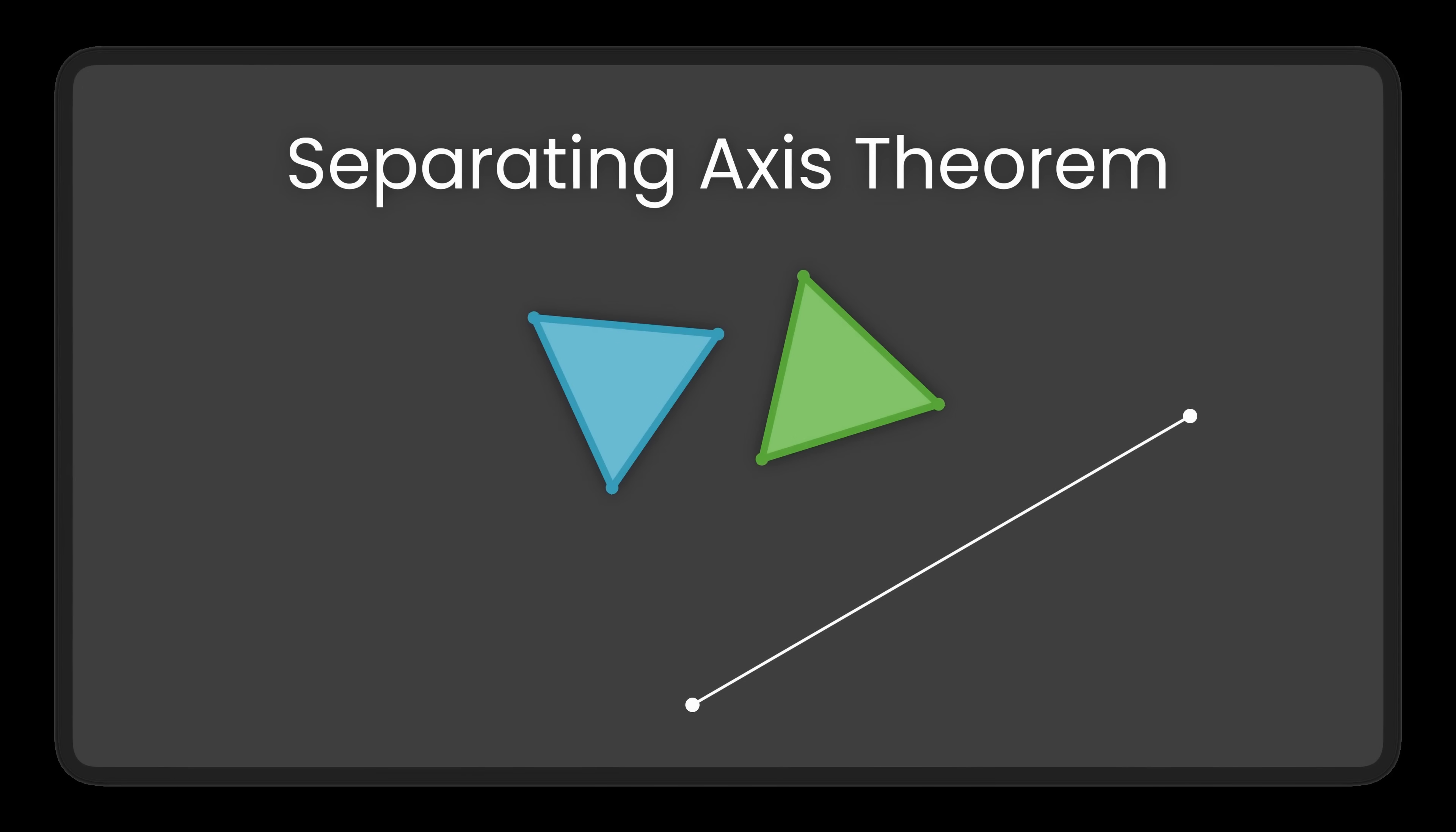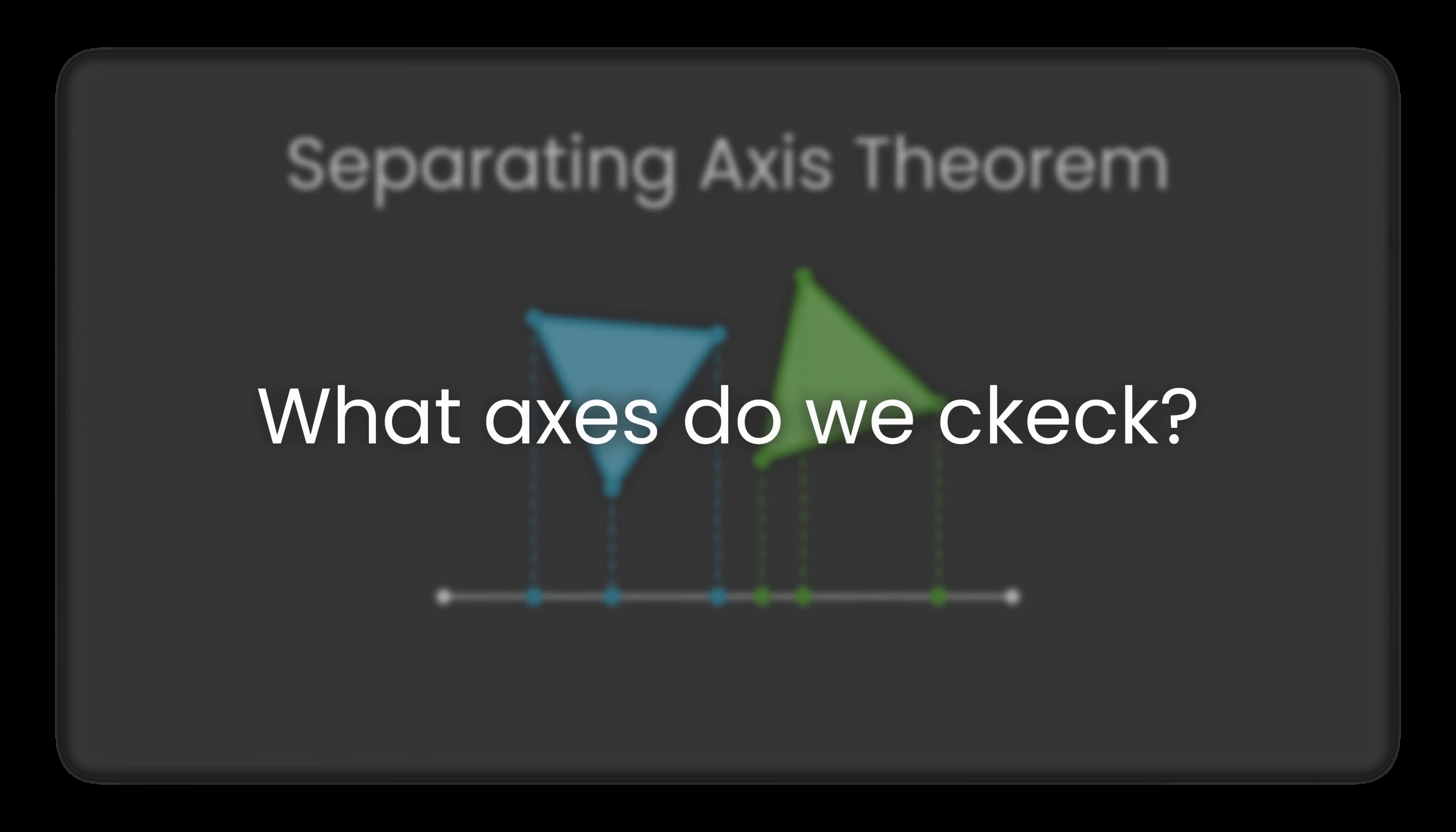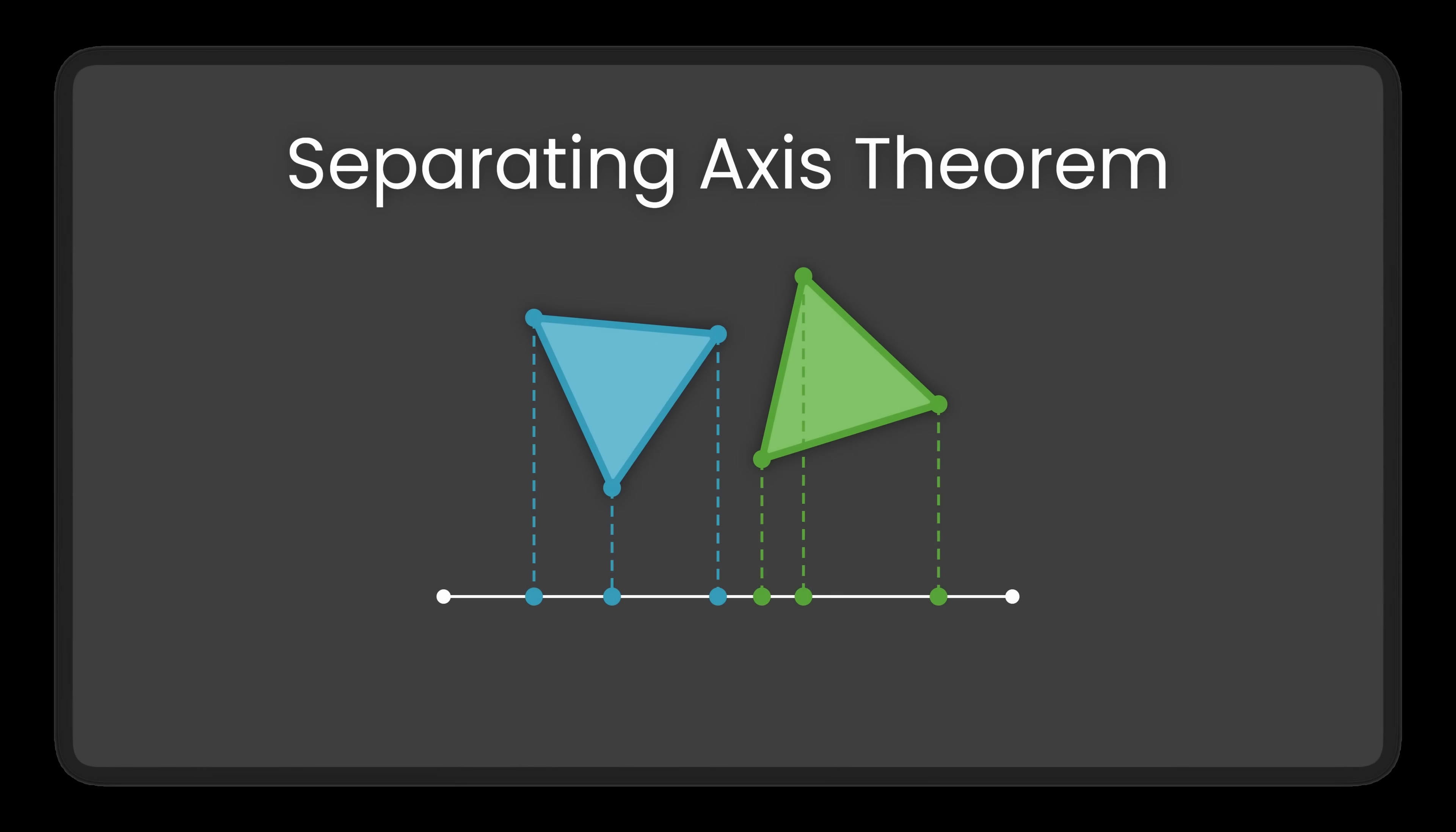So in practice, we project both objects onto several axes, and check if their projections overlap. If we find an axis where there is no overlap, we can safely say that they are not colliding. But if they do overlap on every axis, then we get a collision. Now the question is, how many axes do we actually need to check?